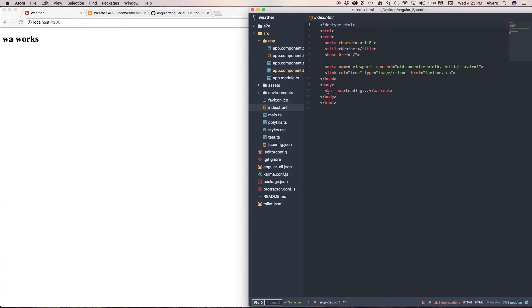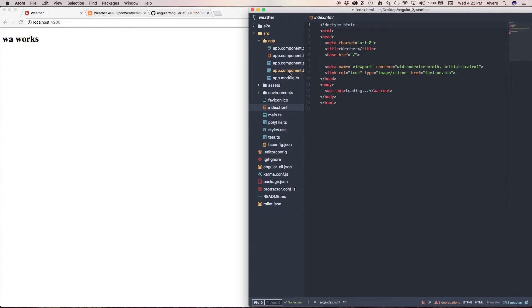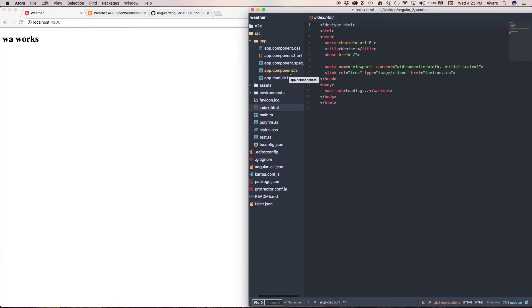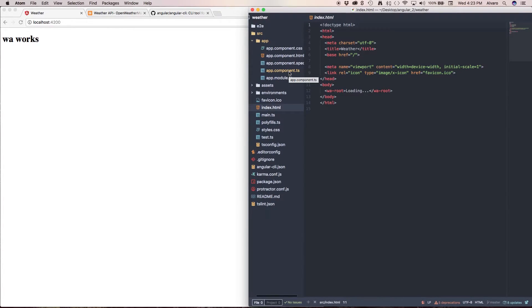And as you can see we have our WA root tag. Do you remember when I showed you that I created a different prefix? This is why. If it was default, this would be app.app-root.